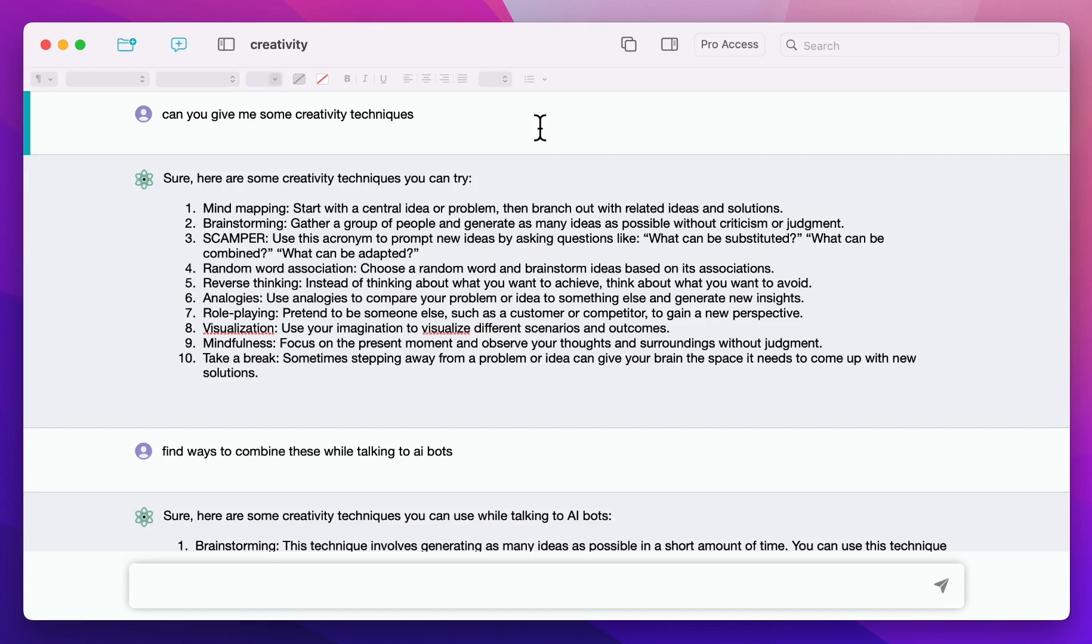Oftentimes you end up with a lot of messages in a chat and it's quite difficult to get an overview. You have a few options to organize.